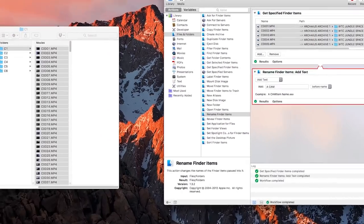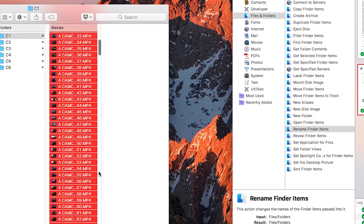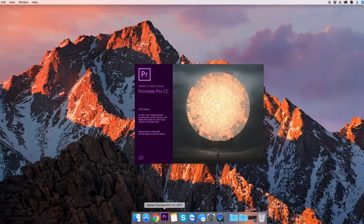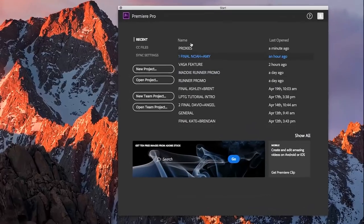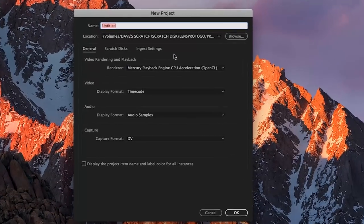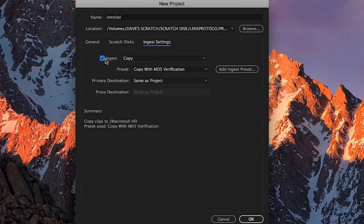Once you've done this for each card that has overlapping file names, go ahead and create a new project within Premiere. When the new project window opens up, click over to the ingest tab and then select the box next to ingest to activate the ingest setting.